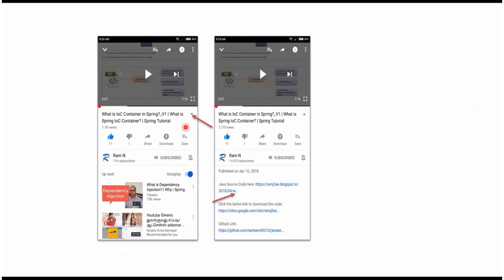You can get the Java source code link from the description of the video. On mobile, click on the icon to expand the description. Here you can see the description — it contains Java source code links. Click on these links to get the Java source code.